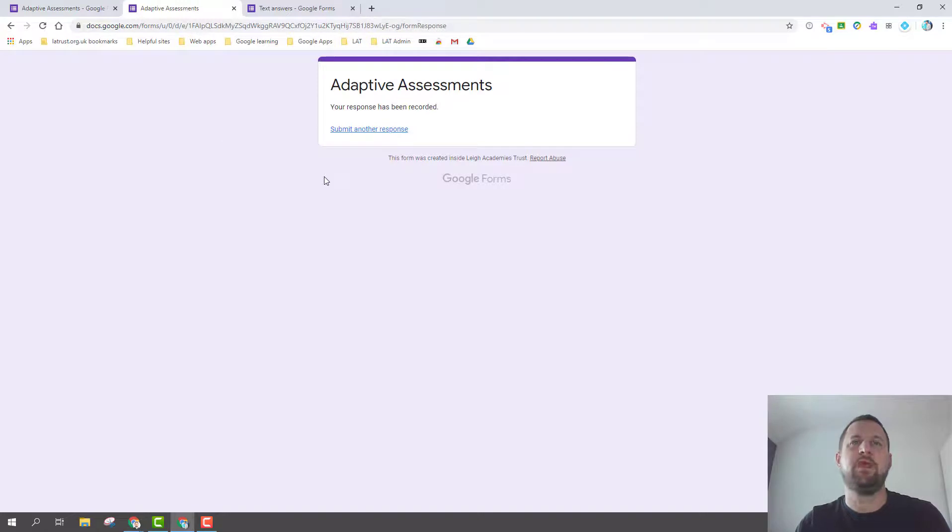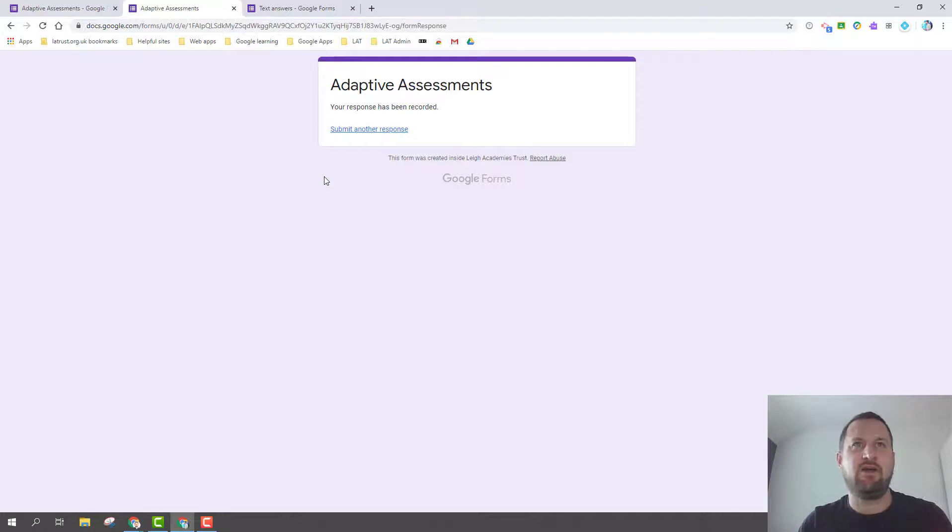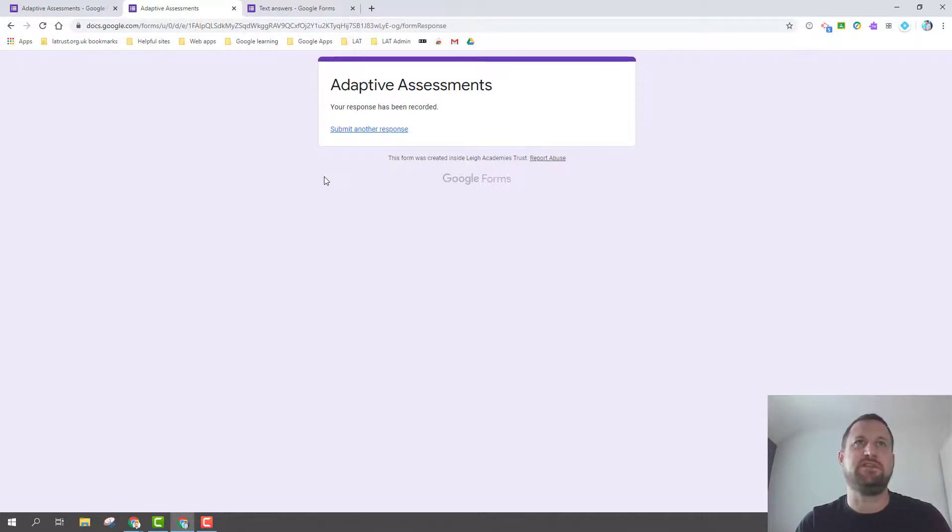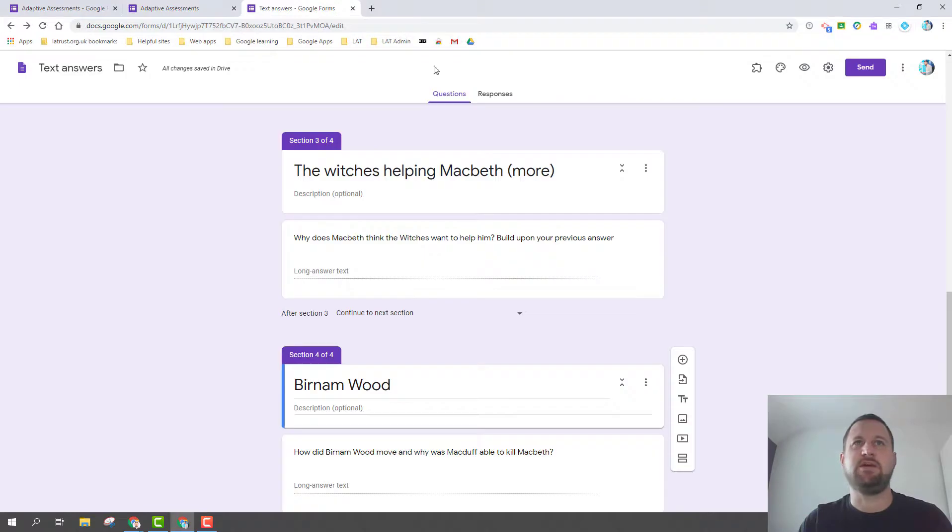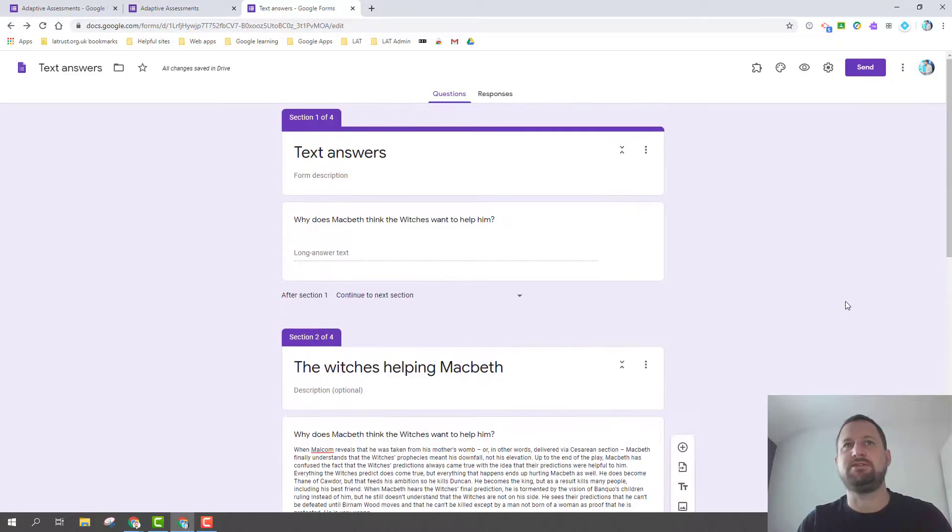This can work really well with questions that are clear in multiple choice and that have a clear progression in how easy or hard they get. But the other thing I was thinking about is how do we use this for text answers. So again I've set up a form already, and this is based on Macbeth.